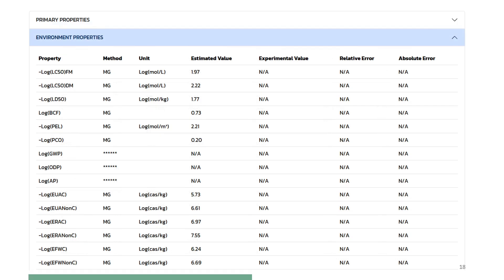This slide shows the estimated environmental properties and compares with measured data, if available. Note that in-house group contribution models are used here.